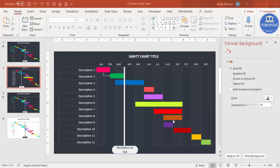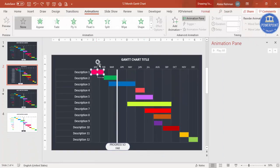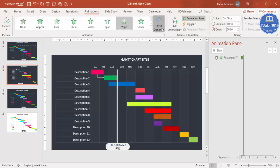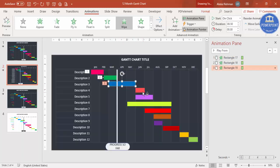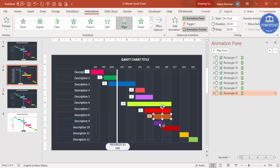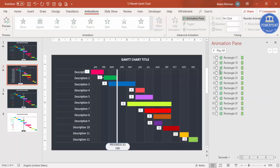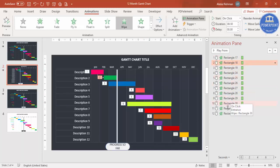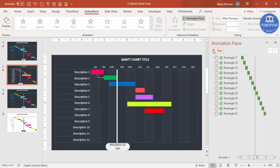Once the chart is complete, add animations. Go to Animations > Animation Pane, select the first timeline bar, apply a Wipe effect from the Left. Then double-click the Animation Painter and click each remaining timeline to copy the animation. Select all animations and set them to After Previous so they play automatically one by one.